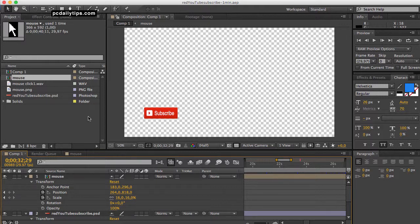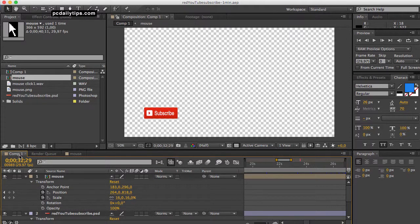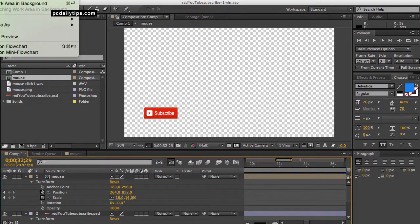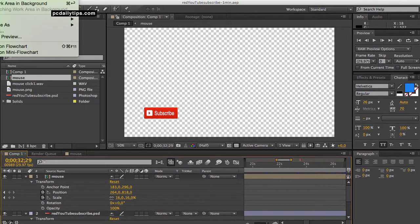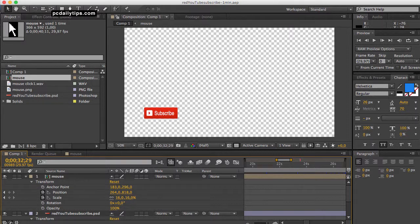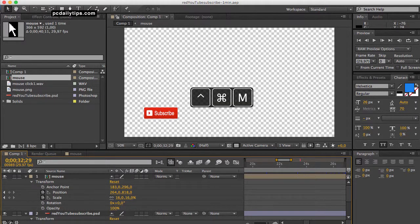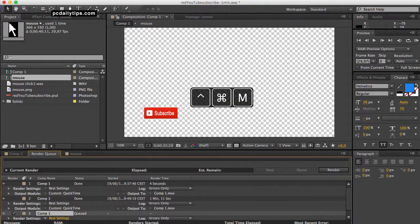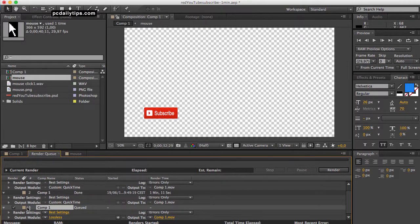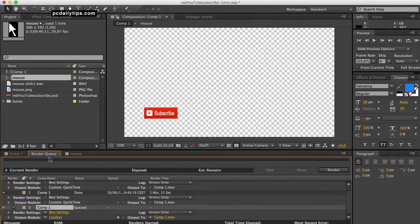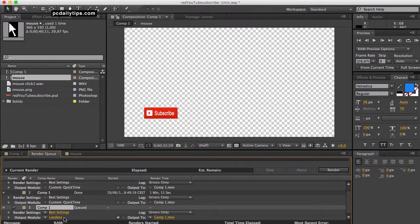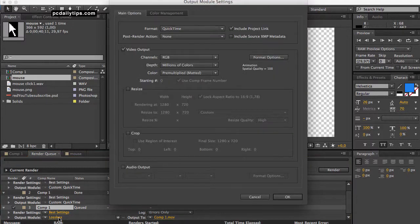In here what you're going to do is add this comp1, your composition, to render queue as usual. So you go to Composition on top and then Add to Render Queue, or alternatively you can use your keyboard shortcut with Control Command and M. And this will add this comp1 to render queue in this render queue tab.